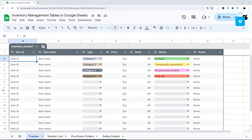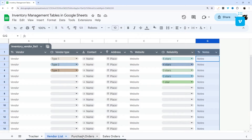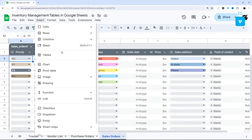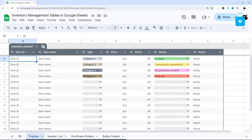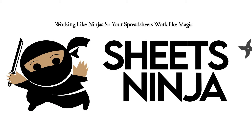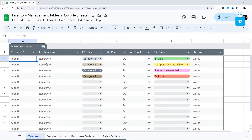Today we're looking at inventory management table templates in Google Sheets and the new tables feature that they're currently rolling out. If you do not have tables yet in your Google Sheets — you'll know if you click on Insert and Tables does not show up — make sure you check out the link in the description below so you can download this template for your own use.